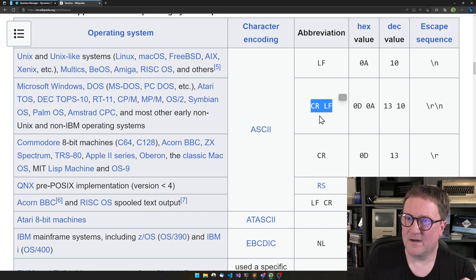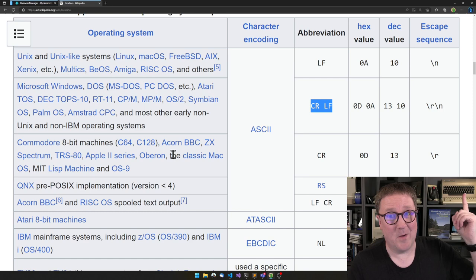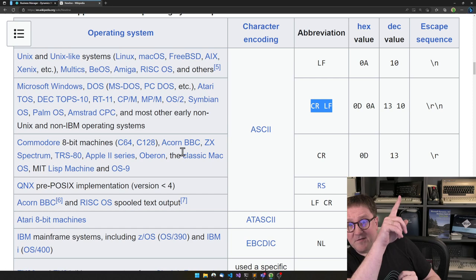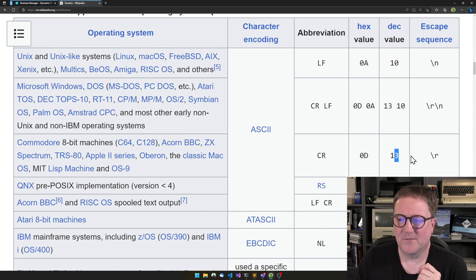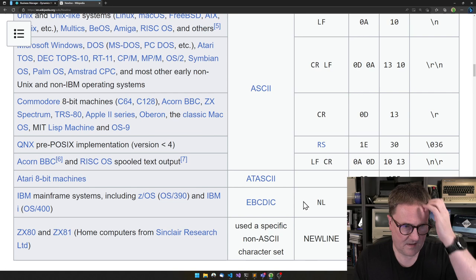And there's a couple of weird ones. If you were working on, you know, a Commodore, or there's a ZX stuff up here, then they only use carriage return. So that's only 13. And the rest of the list is mainframes.